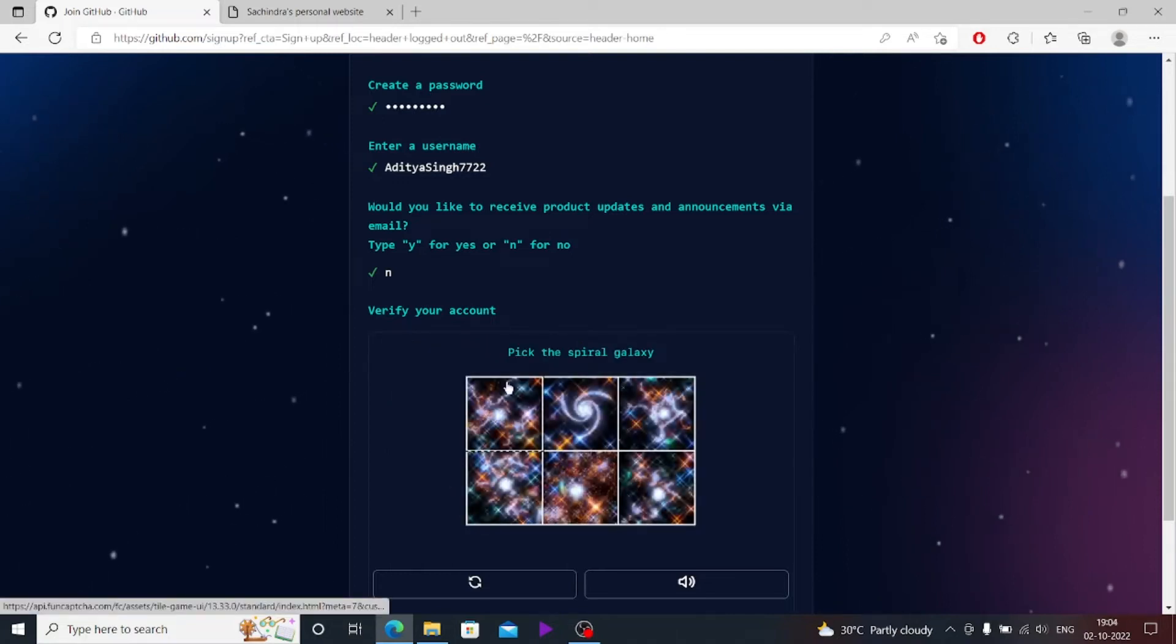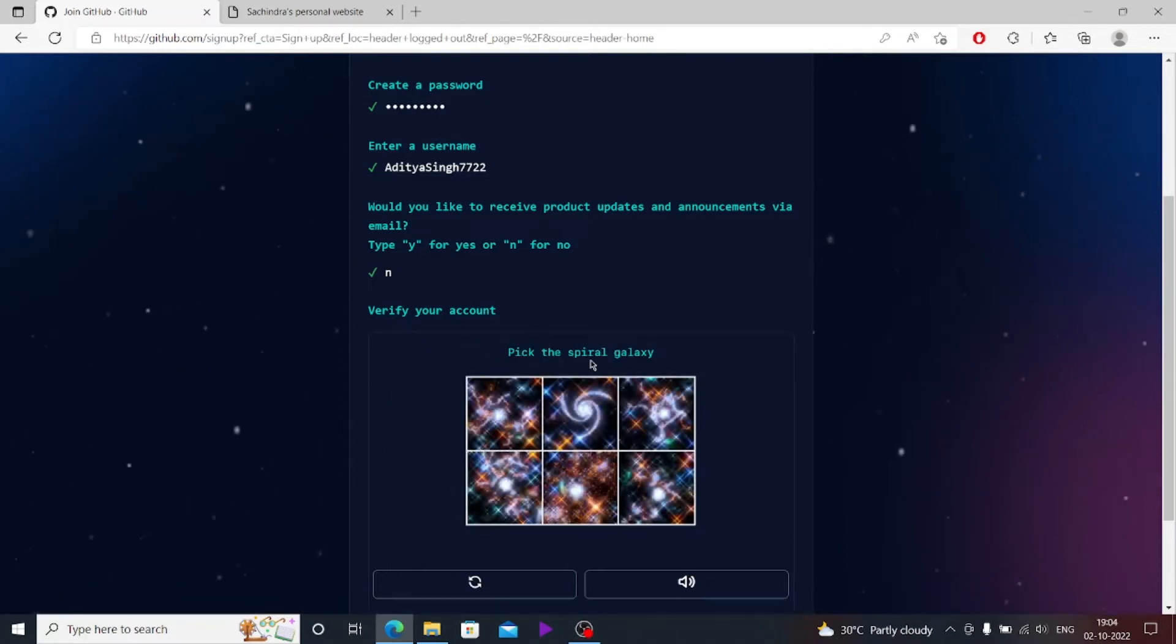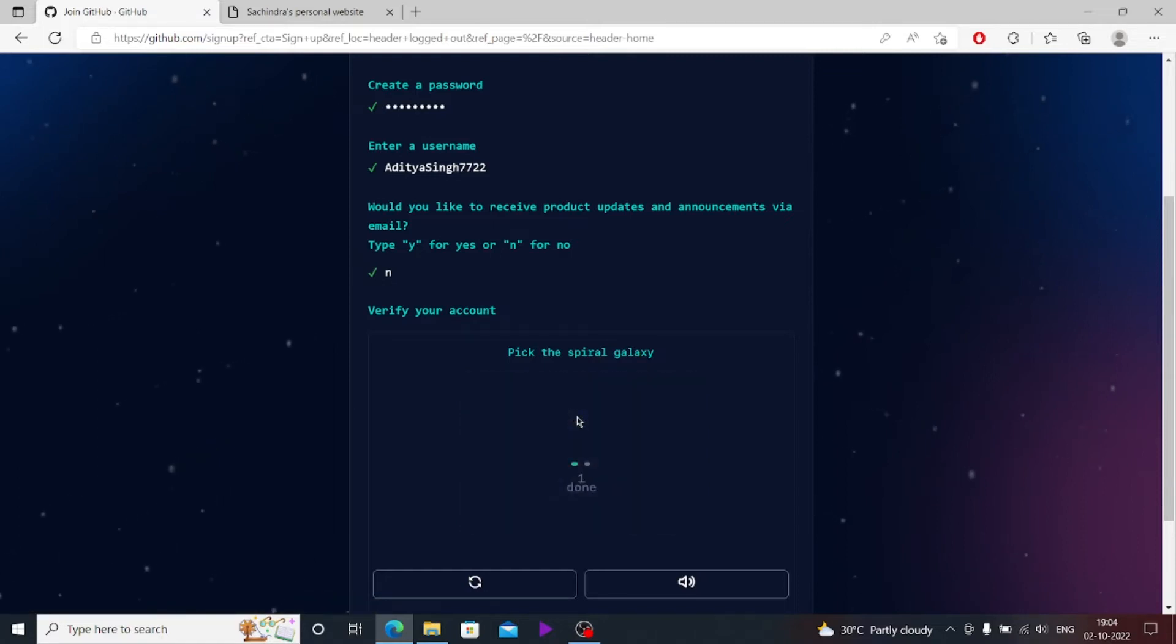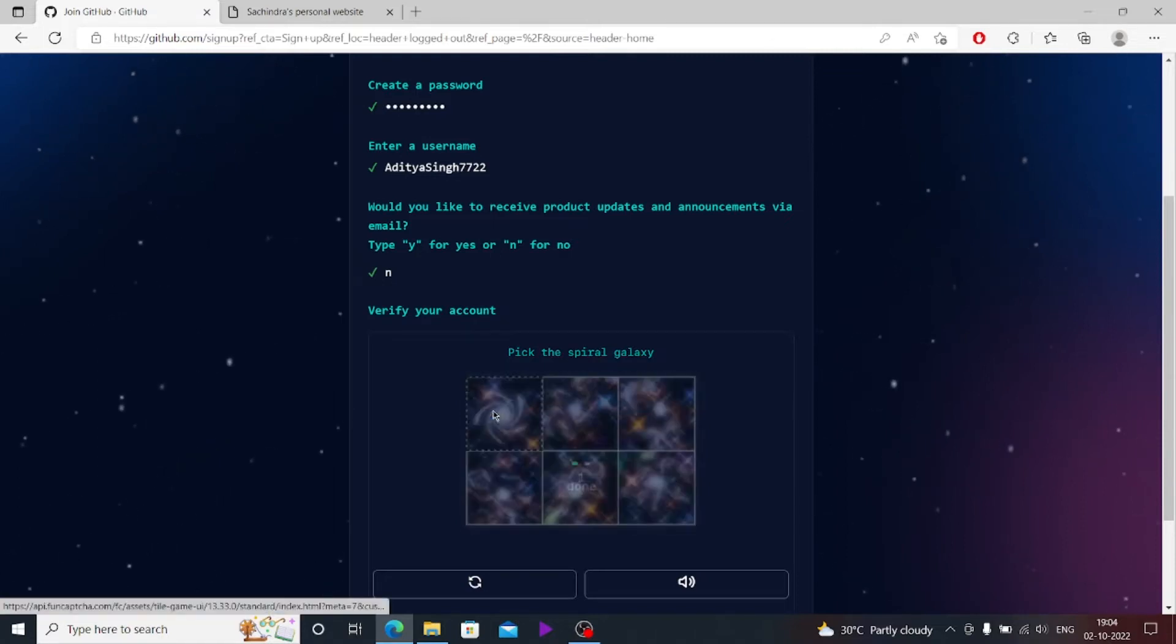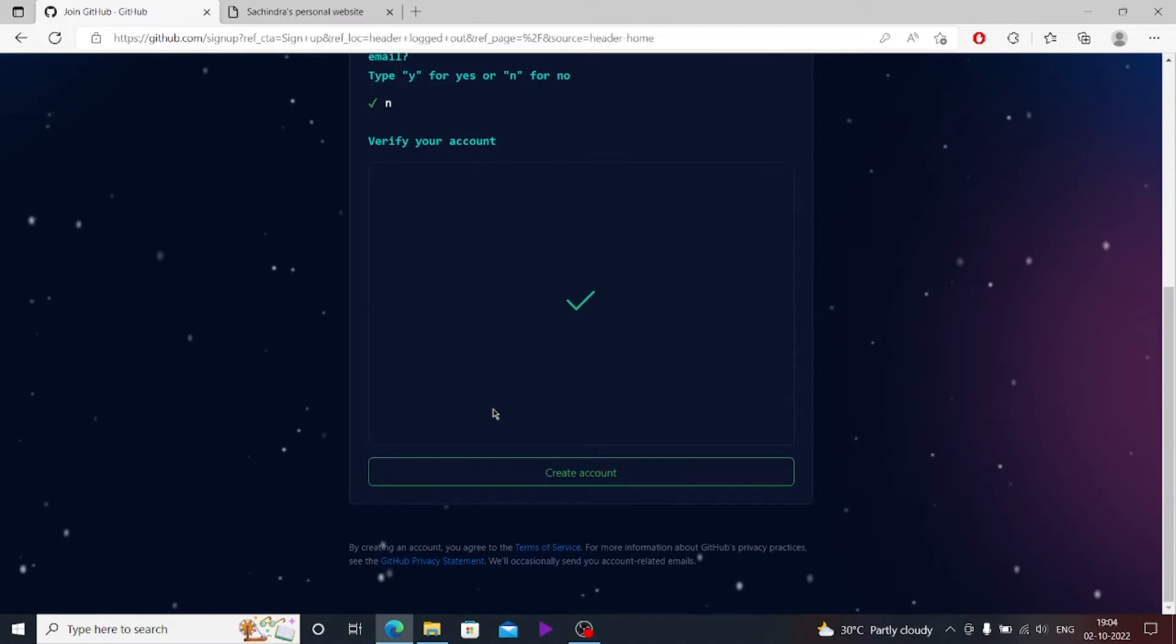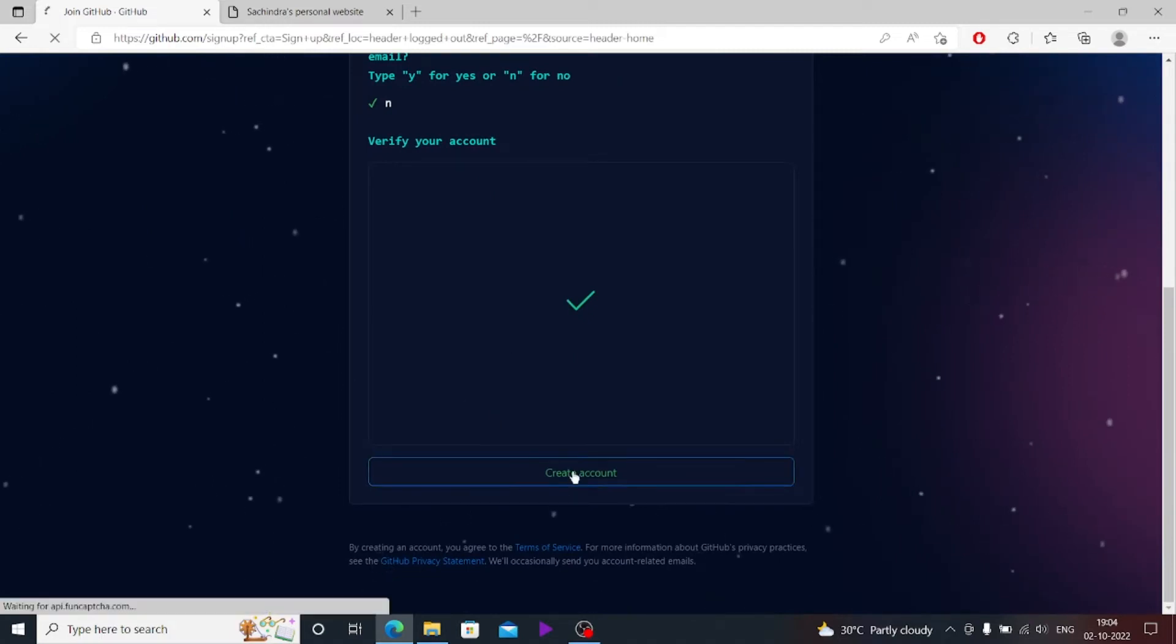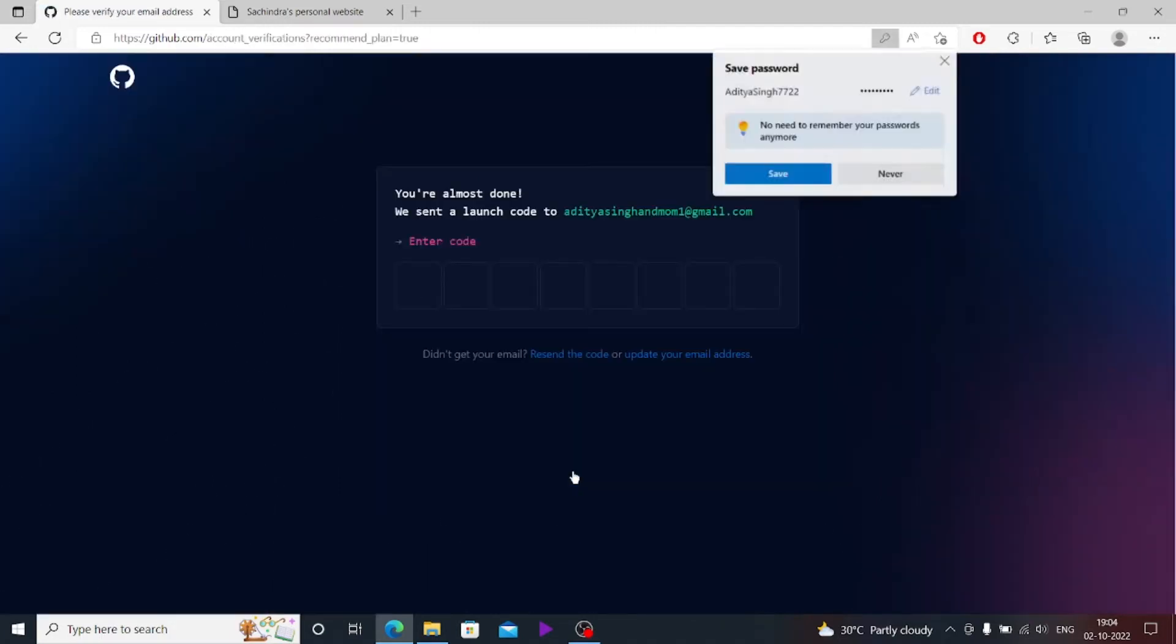Then it will ask some puzzles here. Let's do the puzzles. It's asking pick the spiral galaxy. Obviously this one is a spiral galaxy, and this one is. That's it, you have your account here as simple as this.